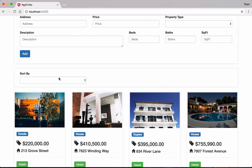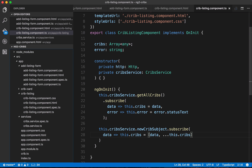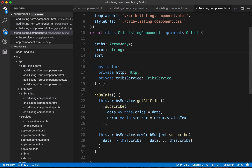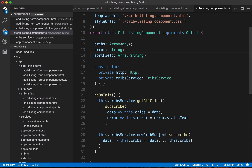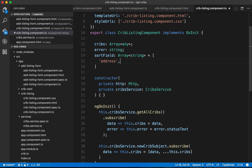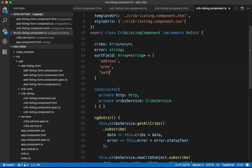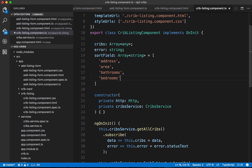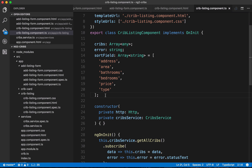Here is our sort-by area, but right now we're not getting anything in the select list because we haven't put that in place yet. Let's go to our component class and create a member that will be an array called sortFields. The elements in this array are going to be strings: address, area, bathrooms, bedrooms, price, and type. Now we've got our sort fields, but we still need to implement that util service with a capitalize method before they'll be shown on the screen.